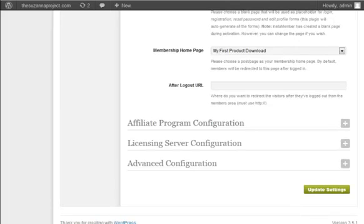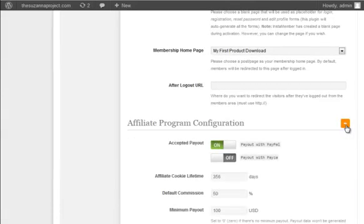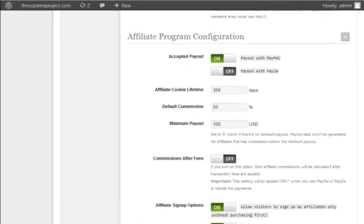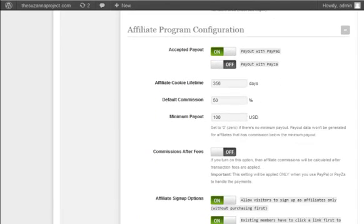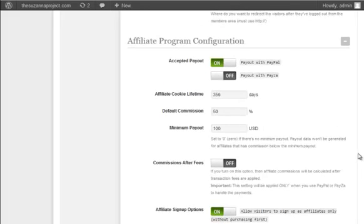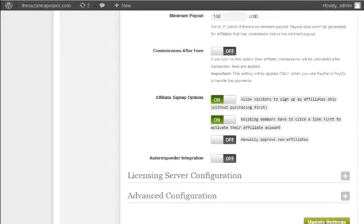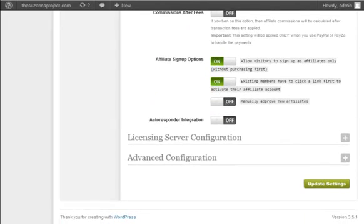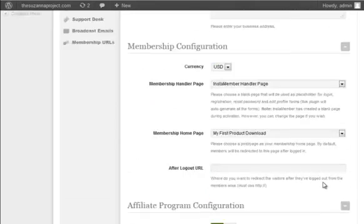Next is the affiliate program configuration. InstaMember has the affiliate program built-in so if you wish to sell your product using direct payment such as PayPal, Payza, 2Checkout, or Authorize.Net, and you want to have your own affiliate program for your product, you can do so with InstaMember. However, if you use third-party payments such as Clickbank, JVZoo, etc., then you do not need to use the InstaMember built-in affiliate program. Now for the purpose of this demo, I will just click on the Update Settings button to save my settings.